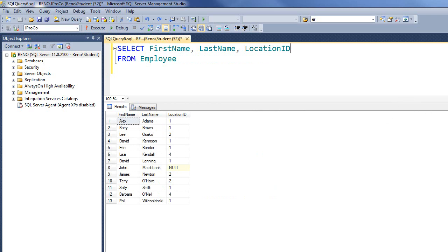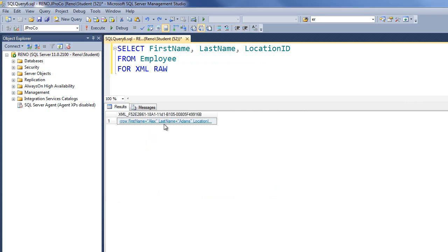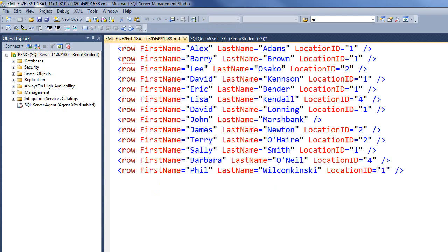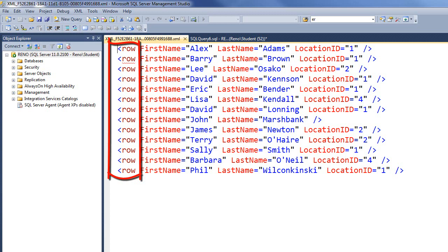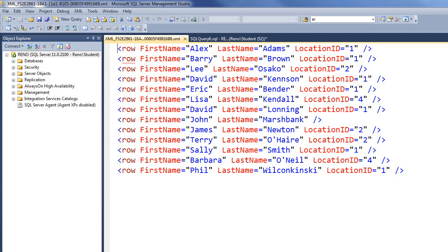Now what we're going to do is turn it into an XML stream. Let's say FOR XML RAW. Let's click on the hyperlink. Every row is called row, it's not called employee, and we'll live with that. But man, we really need a root for this, don't we? So let's do that. We'll put comma, root, and run it.